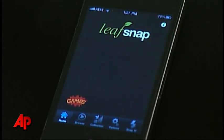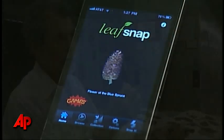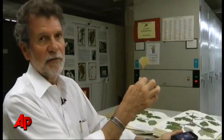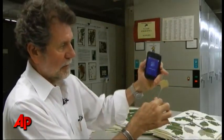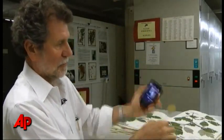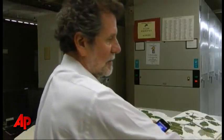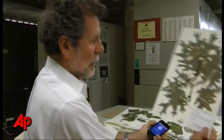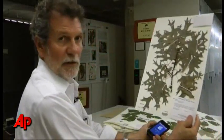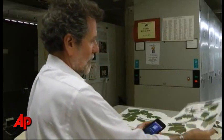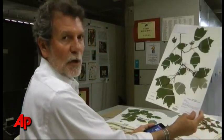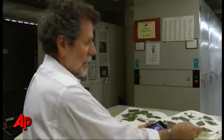How does it work? What we're doing is using the shape of the leaf and the margins of the leaf — whether it's a margin like an oak that's very pointy, or a maple that has these kind of relatively broad lobes. It uses that shape to identify the plant.